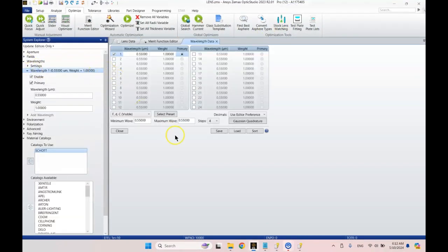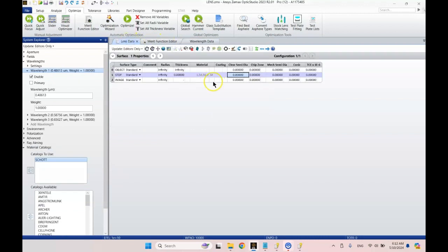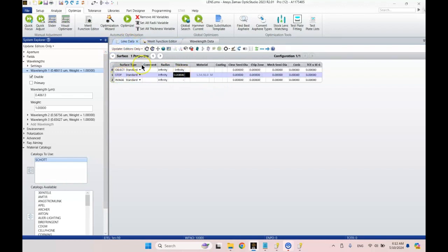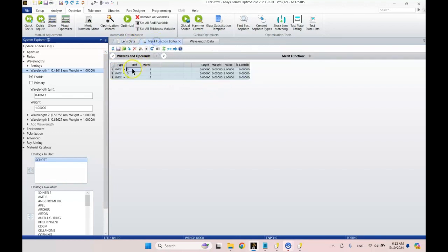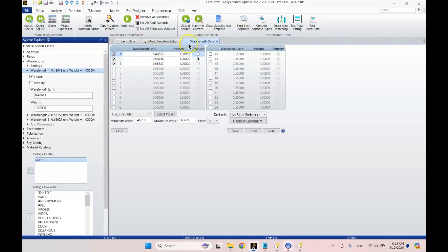I'm going to go to wavelengths and define the FDC. I'm going to click this select preset to get this selection of wavelengths, FDC wavelengths, commonly used for visible systems. In my merit function I'm going to change this to 1, 2, 3. Why am I doing this? Well this is going to give me, in theory, if I choose the right surface, this is surface 1. This will tell us the indices of refraction at our wavelengths. Very nice.